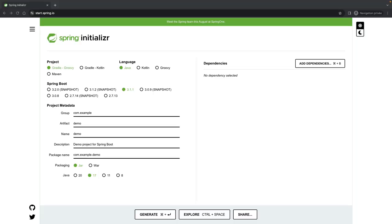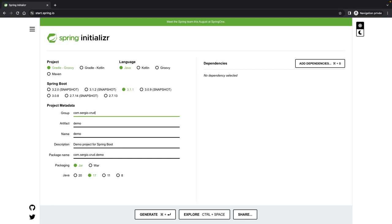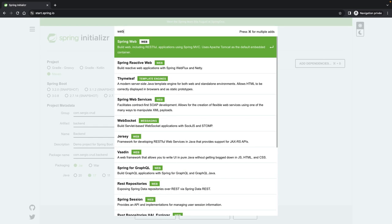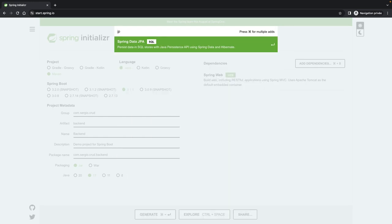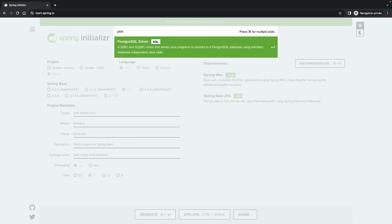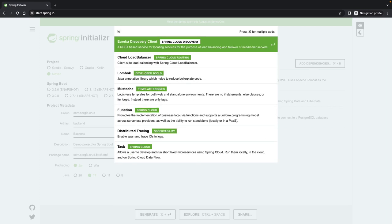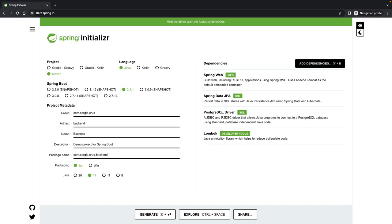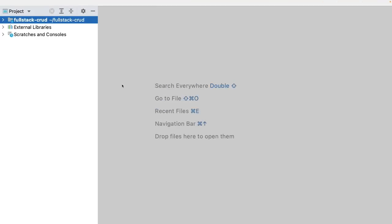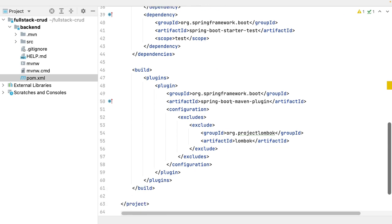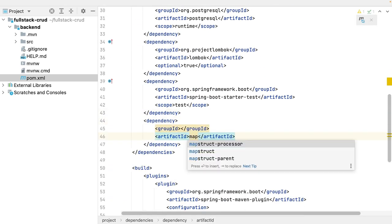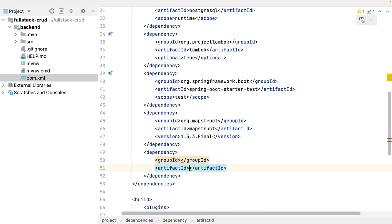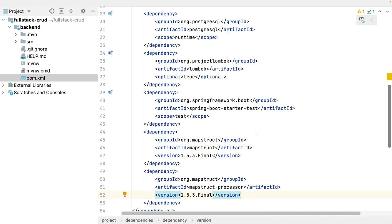Let's start by creating the backend with Spring Initializer. I start by editing the group, the artifact and the name. I select Maven. I only need the web dependency for the endpoints, JPA to store the data in the database, and the Postgres driver. I will also add Lombok for the code generation. Now I download it and open it with IntelliJ. I will now add another dependency — MapStruct — which is not available in Spring Initializer. Let's open the POM XML and at the end of the dependencies I will add MapStruct and the processor. I also uncomment the JPA and Postgres driver. I will configure the database later, step by step.